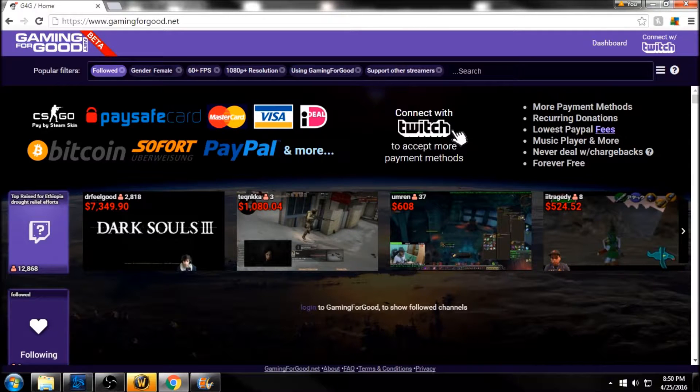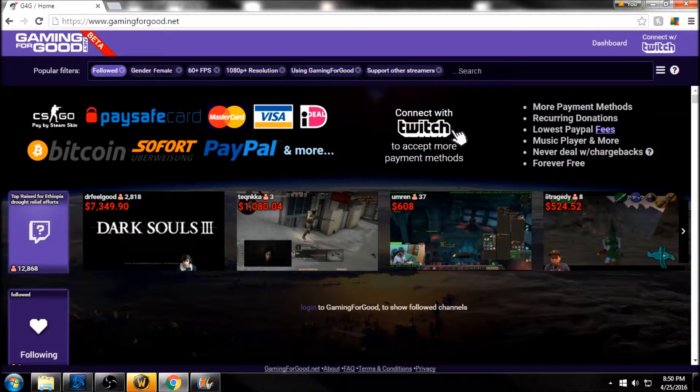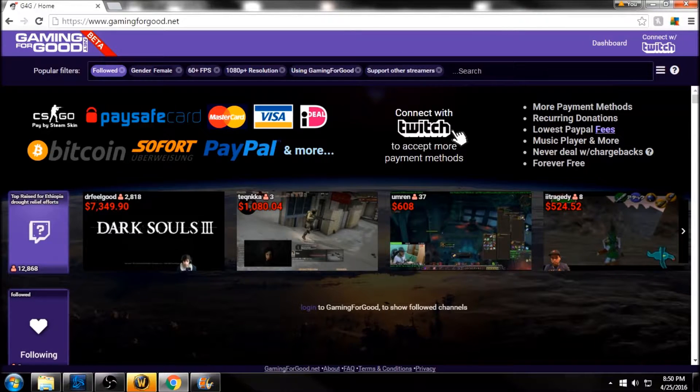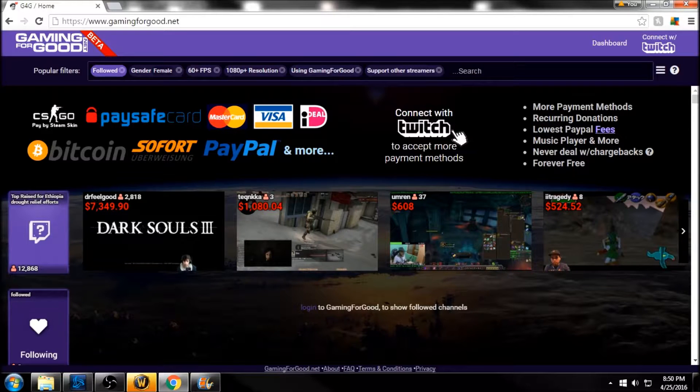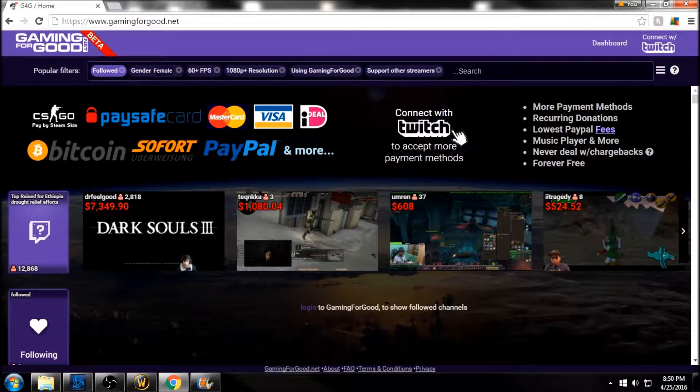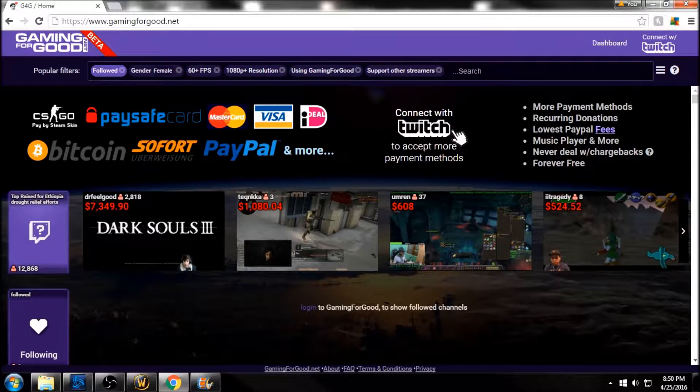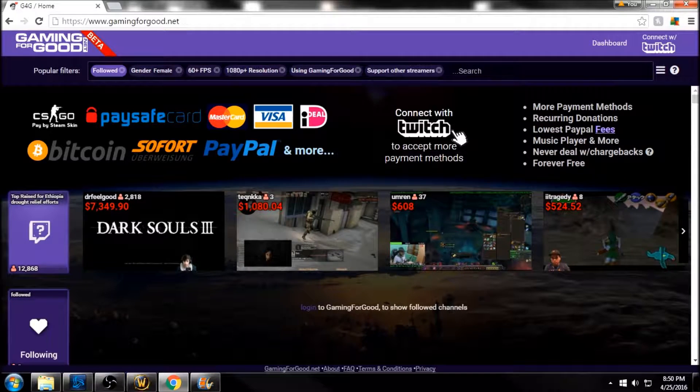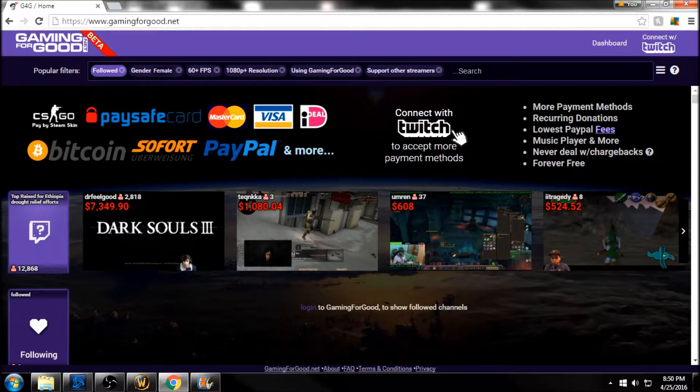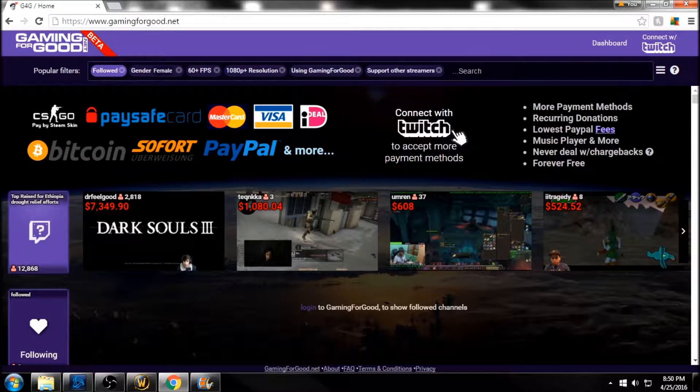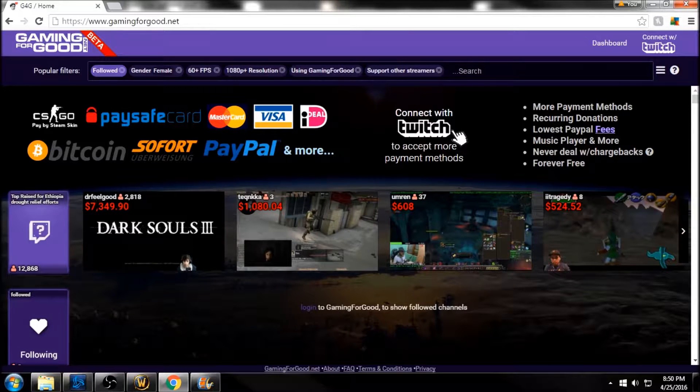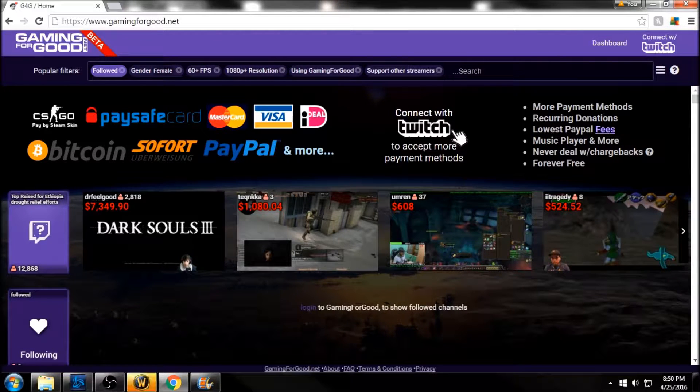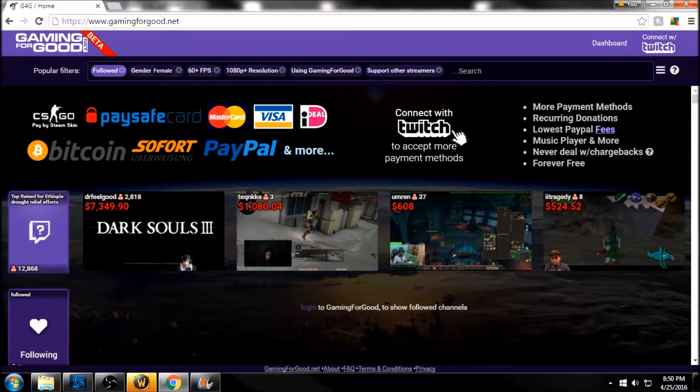is every time you get a recent follower, subscription, or donation, you can set it up to have that displayed live on your stream. It also does things like top donations for your session, the month, all time, or recurring donations. I'm going to jump right into it